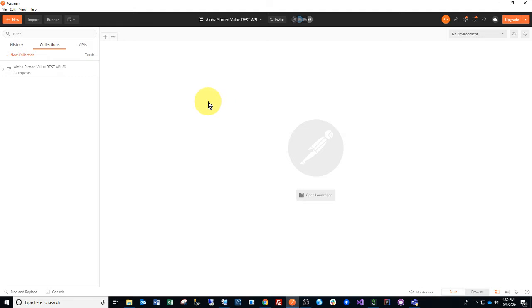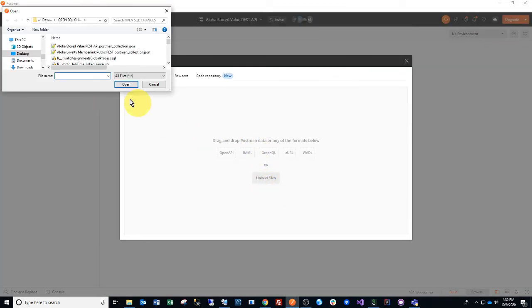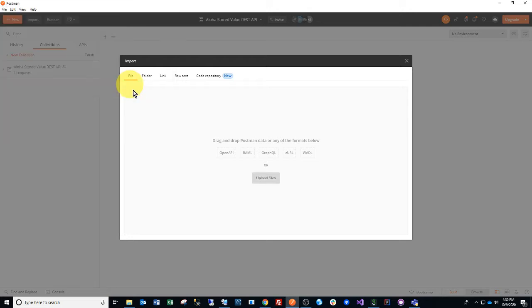So first you're going to go to the link in the comments and download the Stored Value collection. Once it's downloaded on your PC, go ahead and upload it.